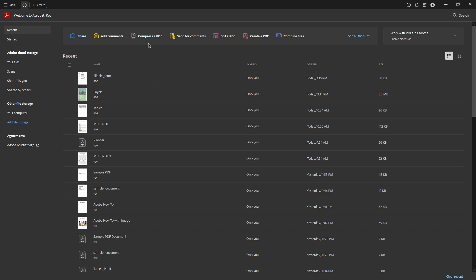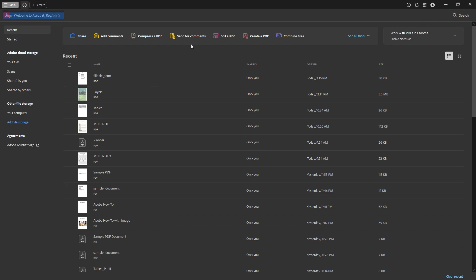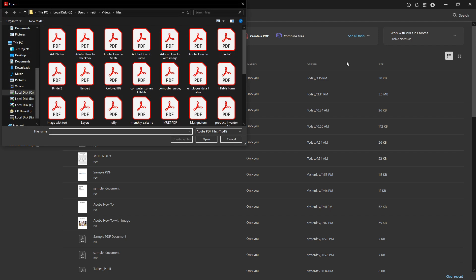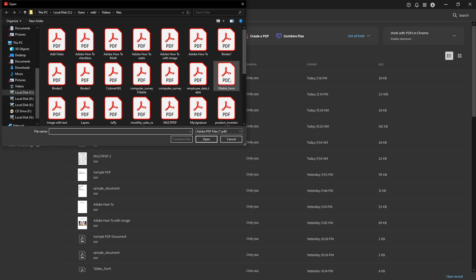First, you'll want to open your PDF file with Adobe Acrobat Pro DC. This is your starting point for any modifications you want to make in the program.